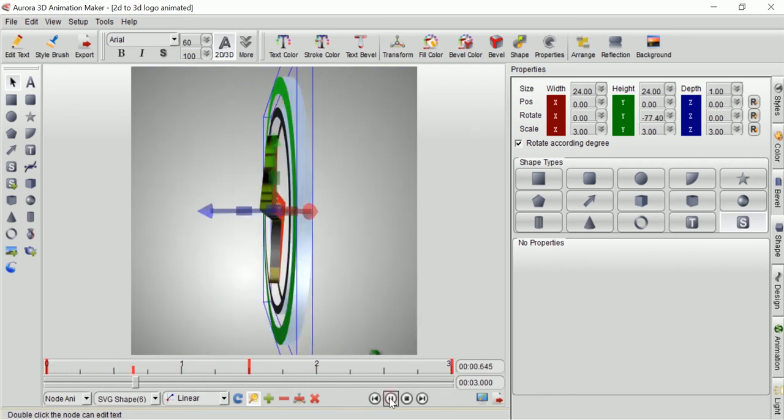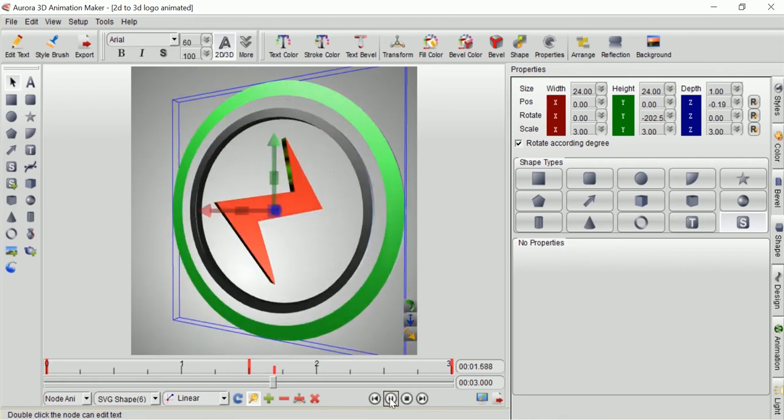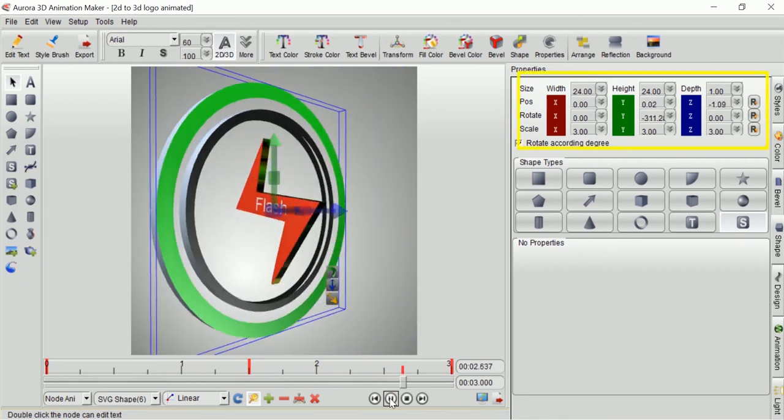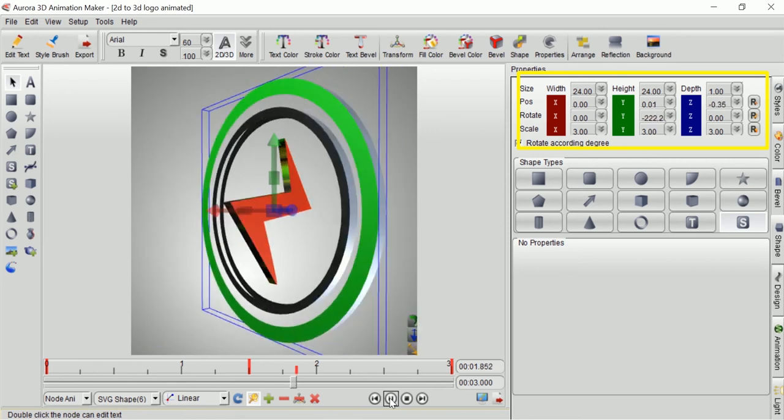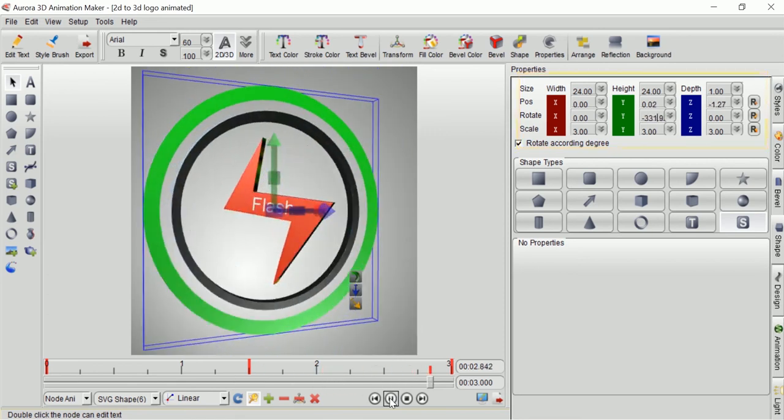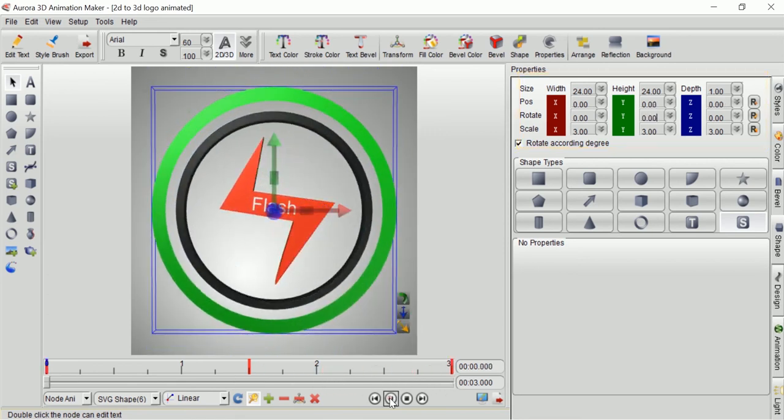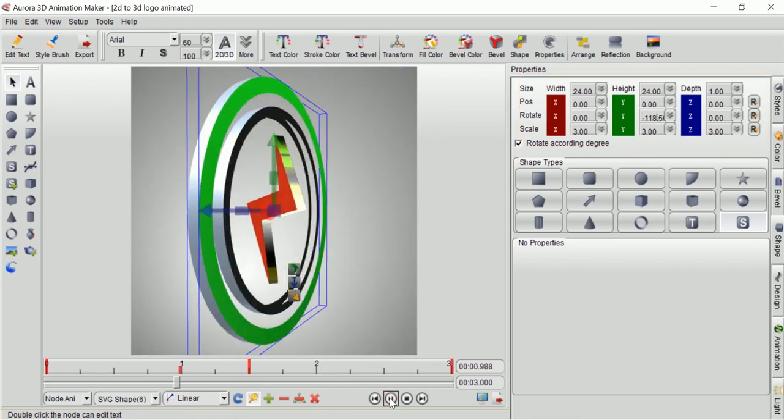The next thing I do is change the value of Y-axis to negative 180 and negative 360 degrees so that it will turn opposite direction.